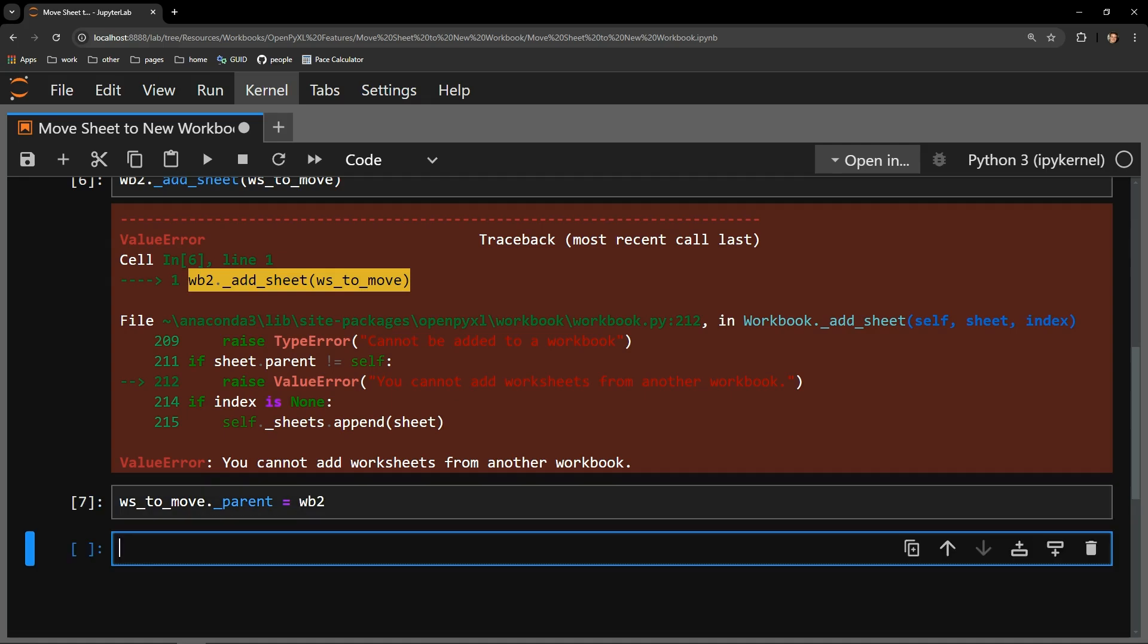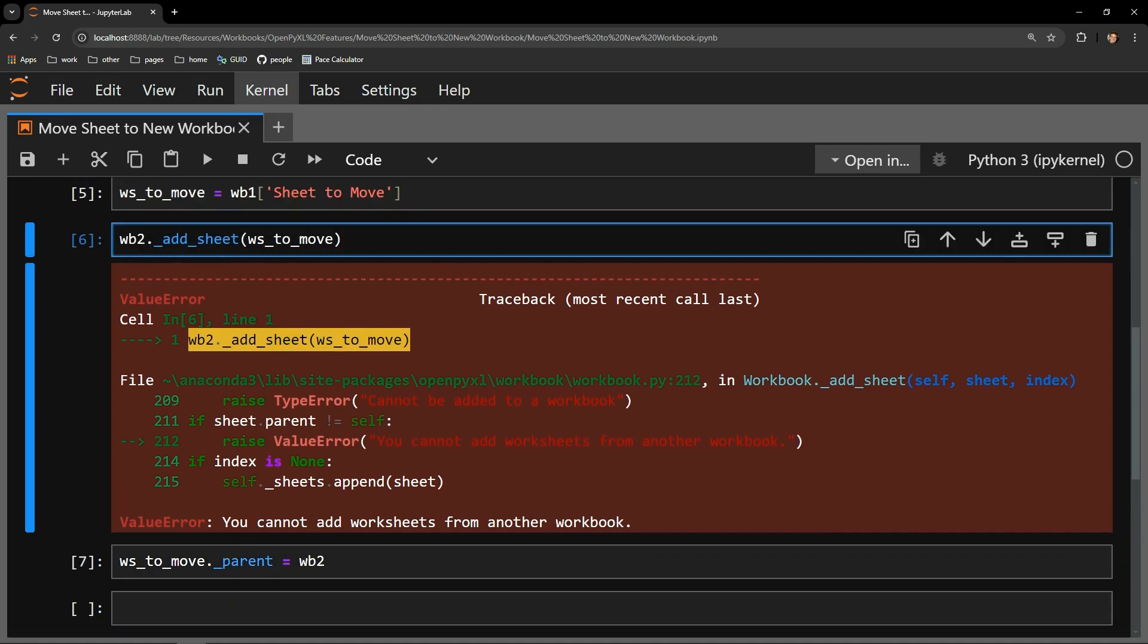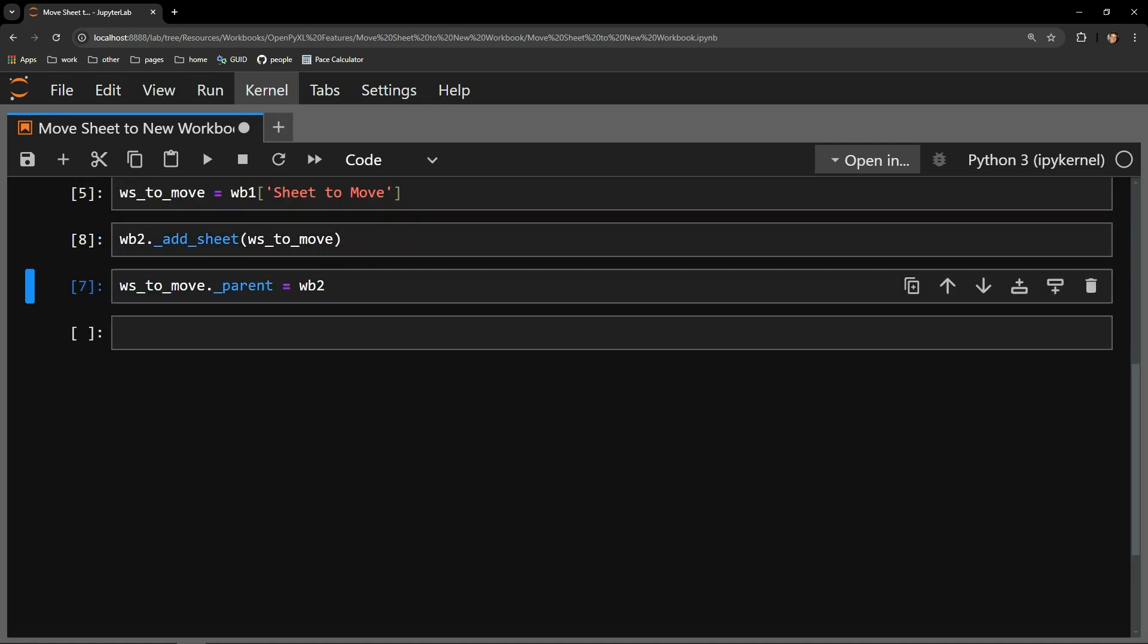Let's run this cell and try the addSheet method again. This time, it appears to be successful. No error messages and the cell executes to completion.